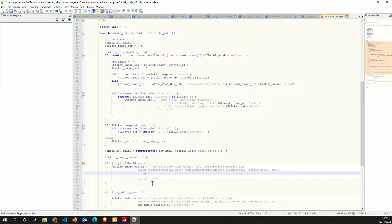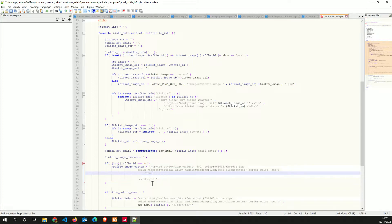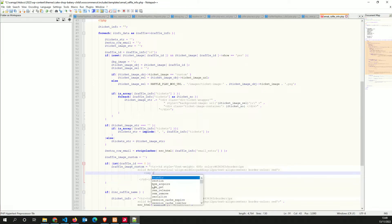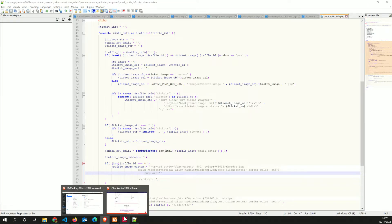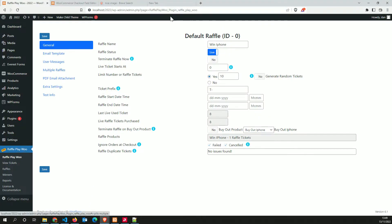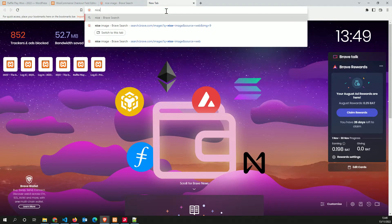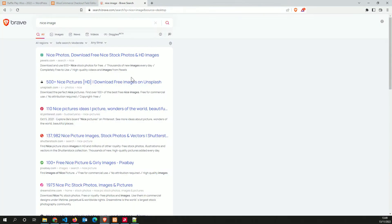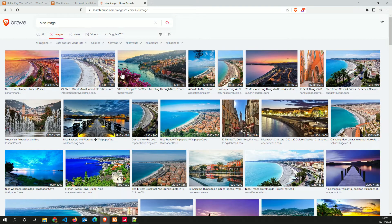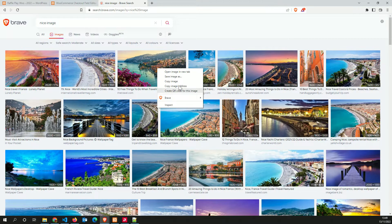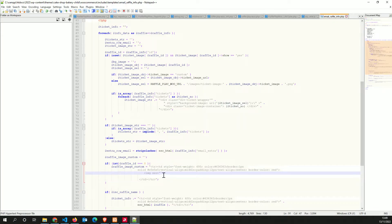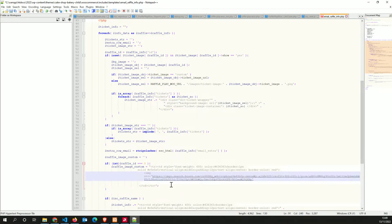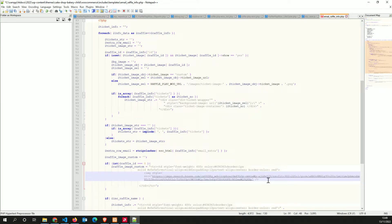And I'm going to change this part here to be an image source equal. I'm going to go up here and I'm going to select a nice image. I'm going to select an image and I'm going to paste it down here. I'm going to close that and then I'm going to say style equal.